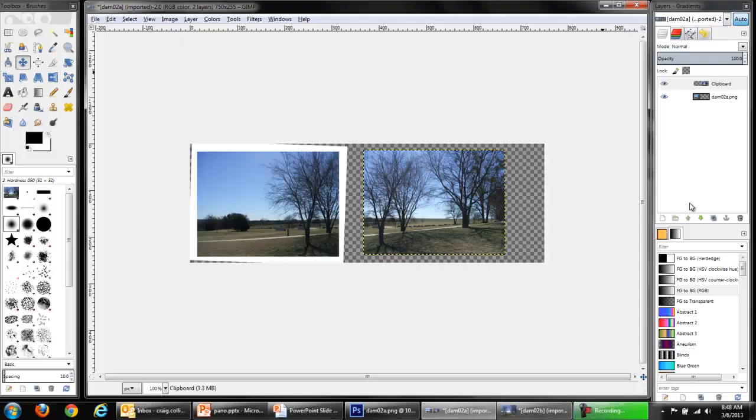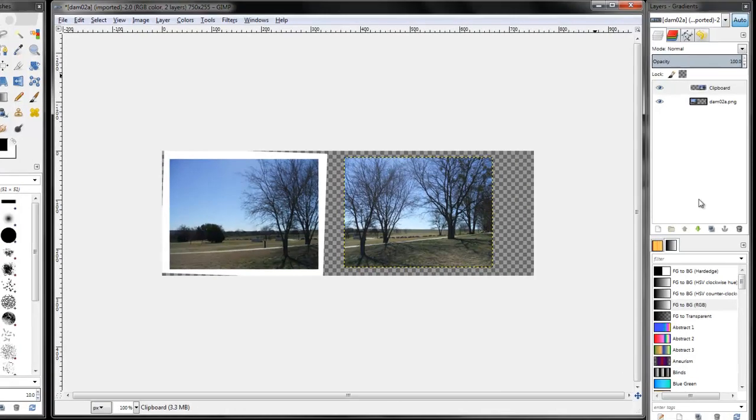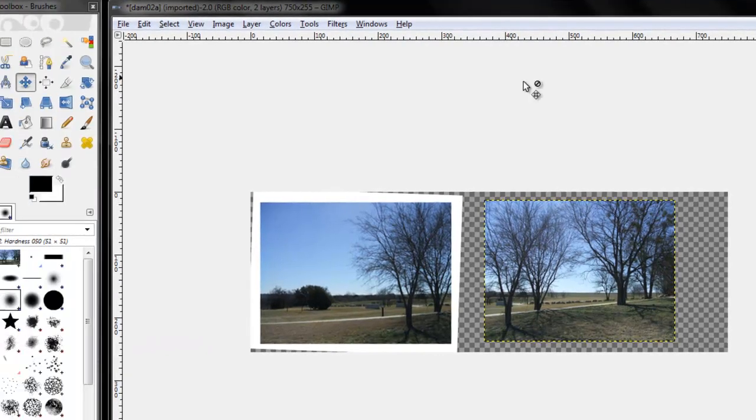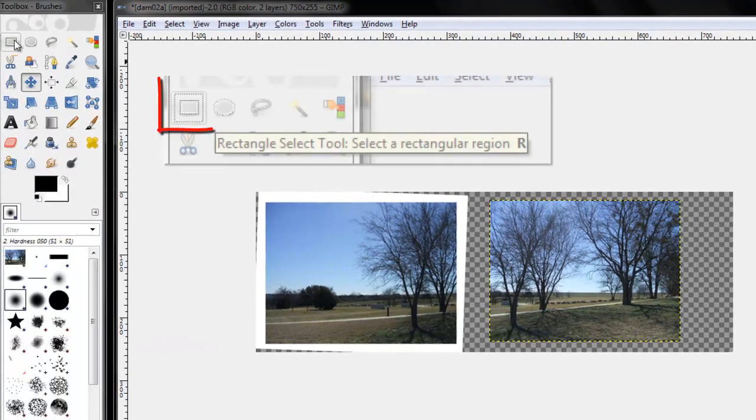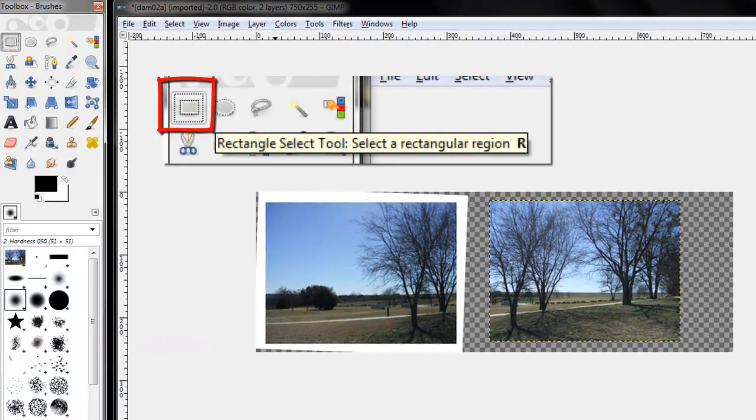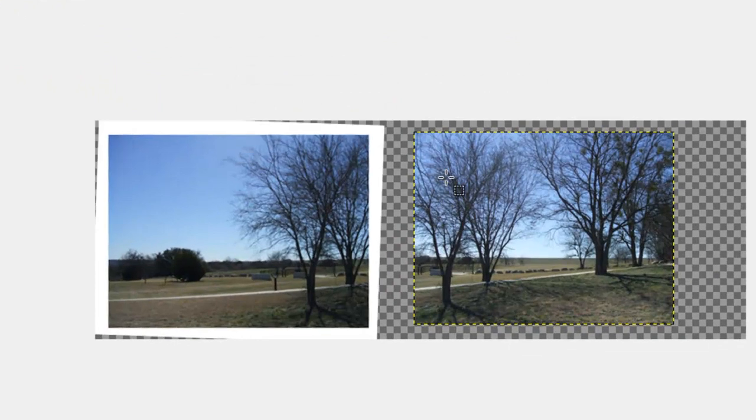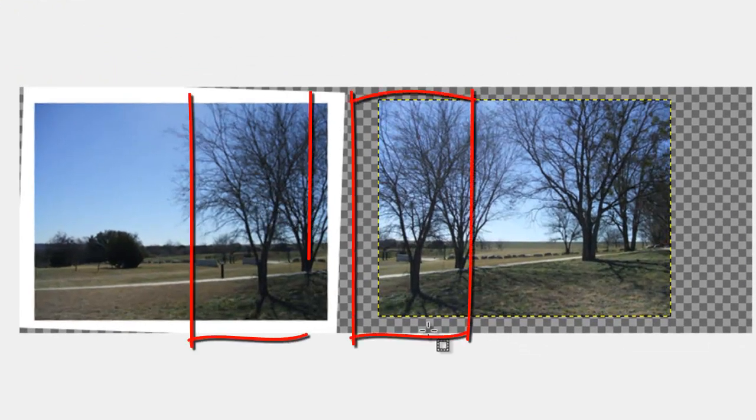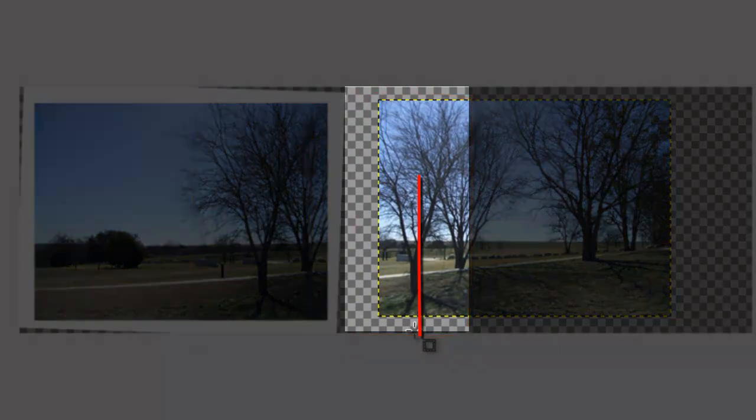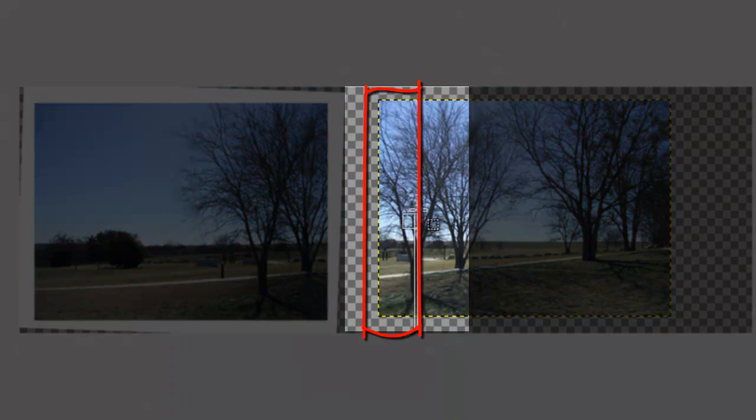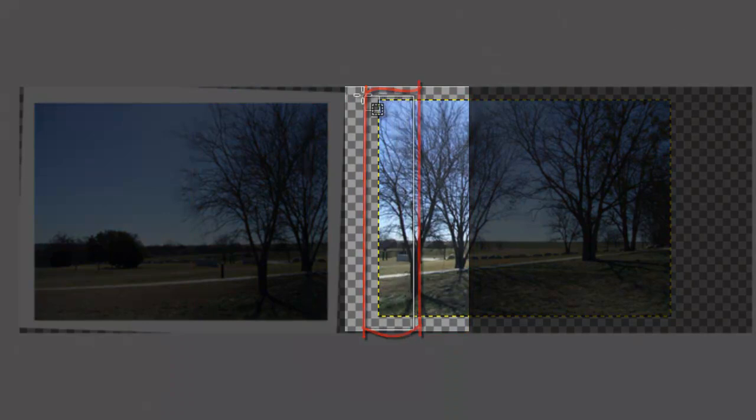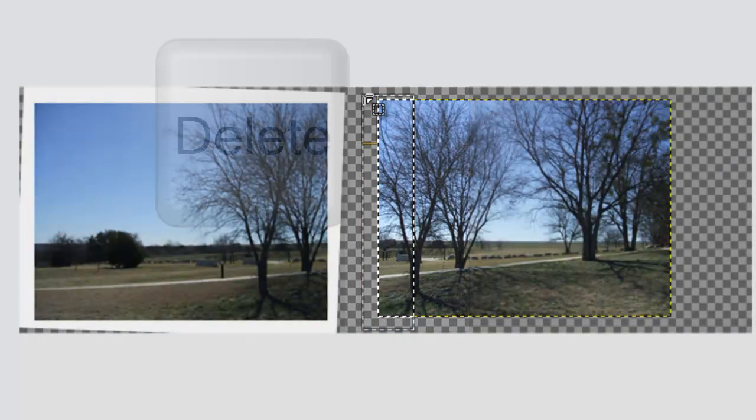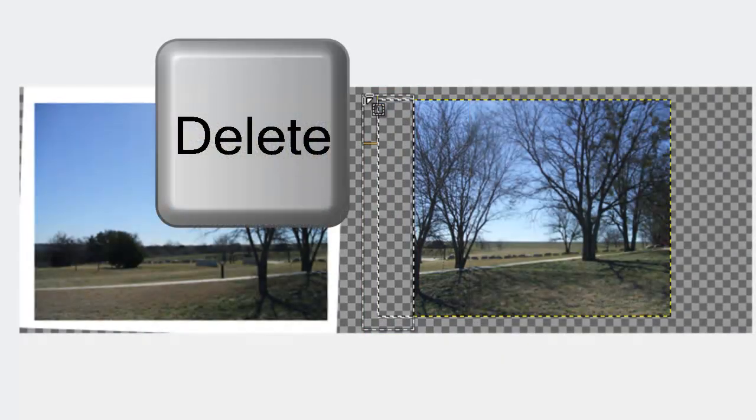In GIMP, make sure the upper layer is selected. Use the rectangular selection tool. I notice this tree is common to both images. It'd be easier to line up based on the middle of that tree. So I'm selecting right down the middle of the tree.